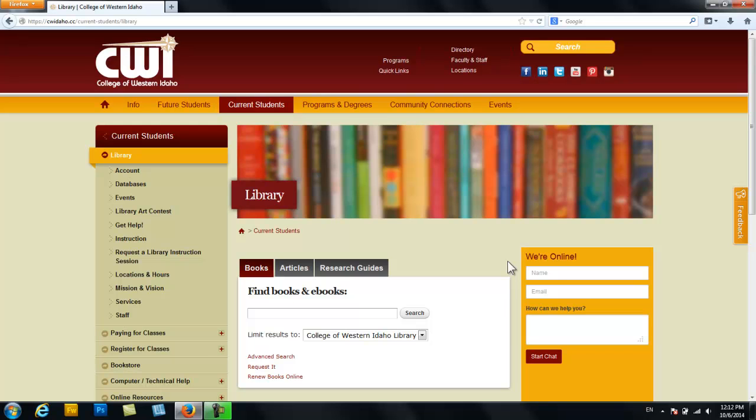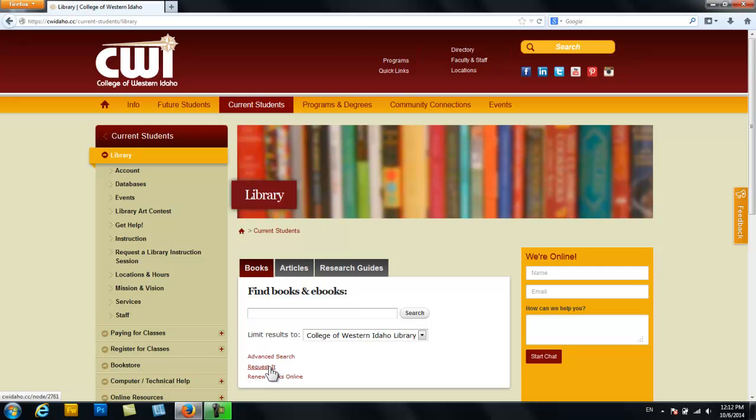So still on this main page, I'd like to draw your attention down to these small red options here and specifically to the request option. This is a fabulous feature because if you find what you need and you can't access it within the databases that we have here, you can request it and CWI will get it for you.